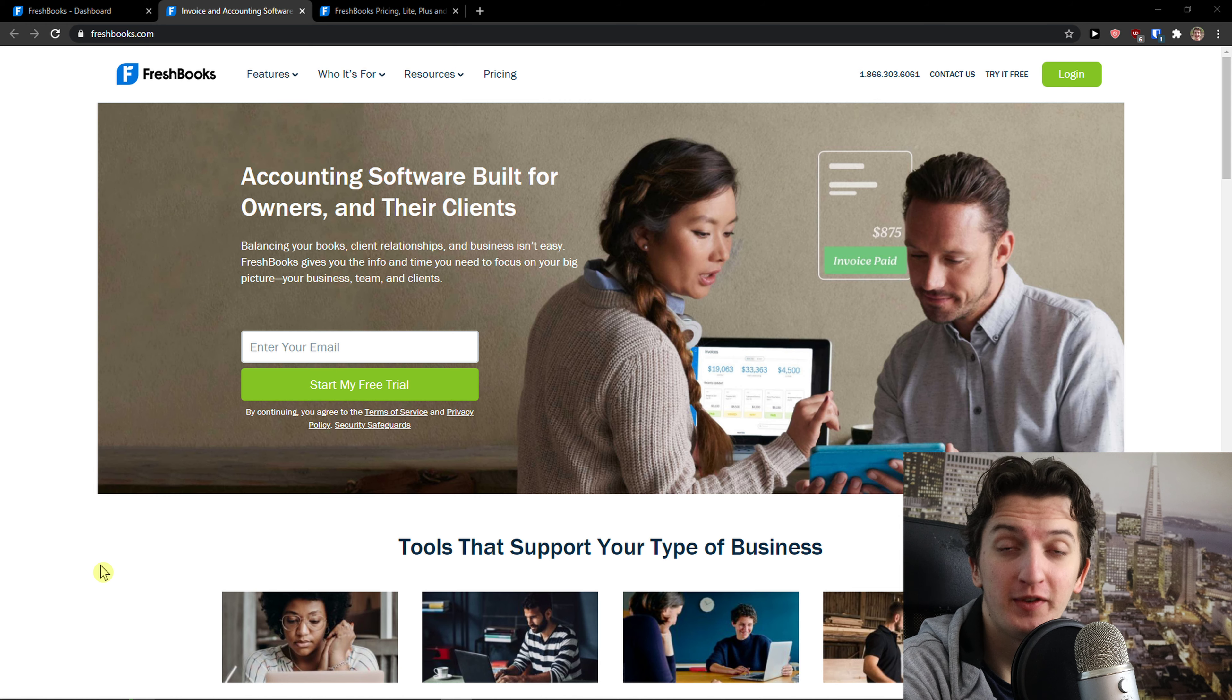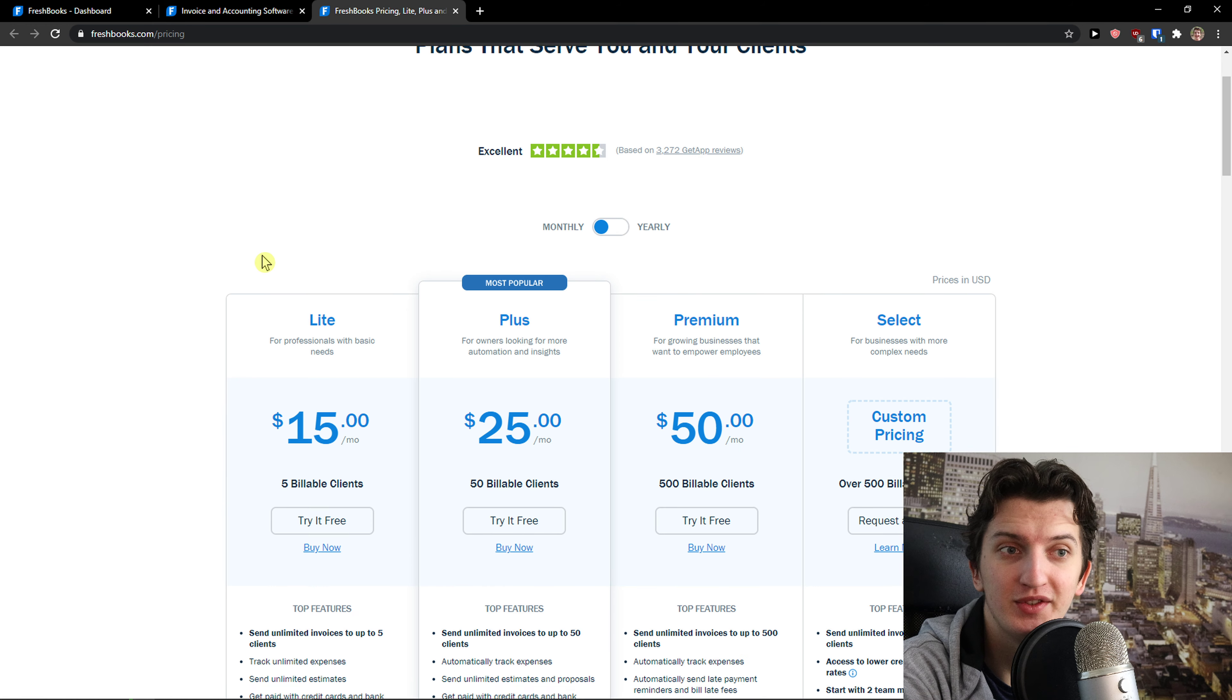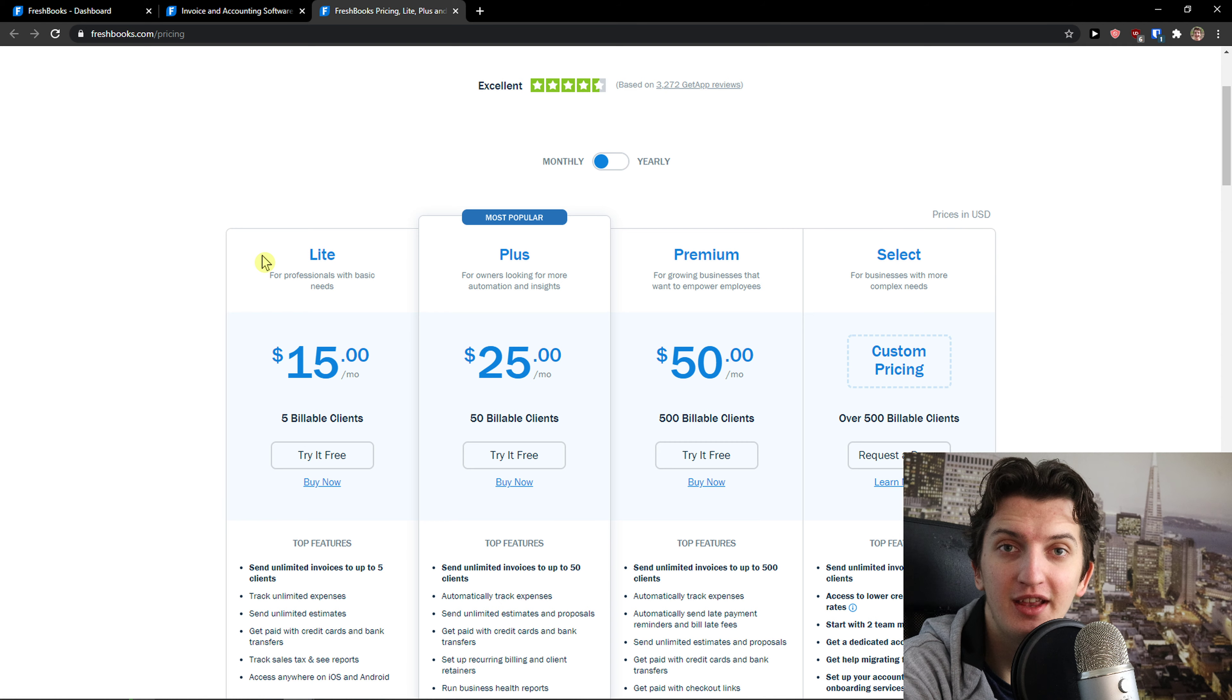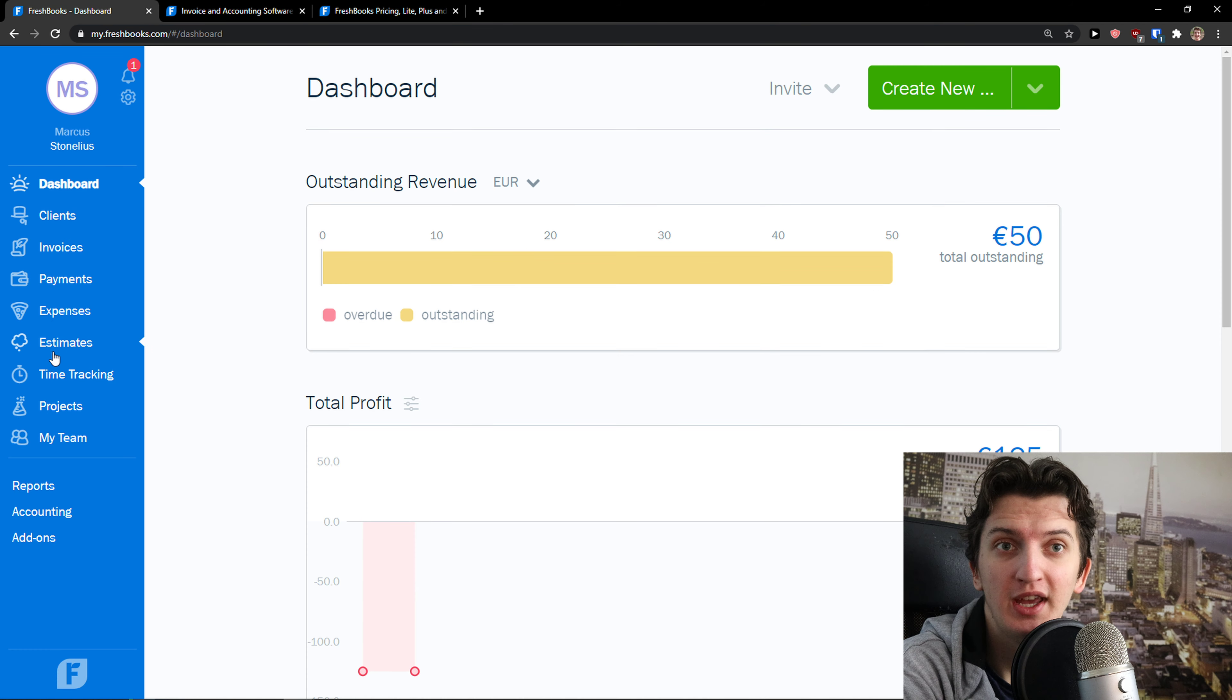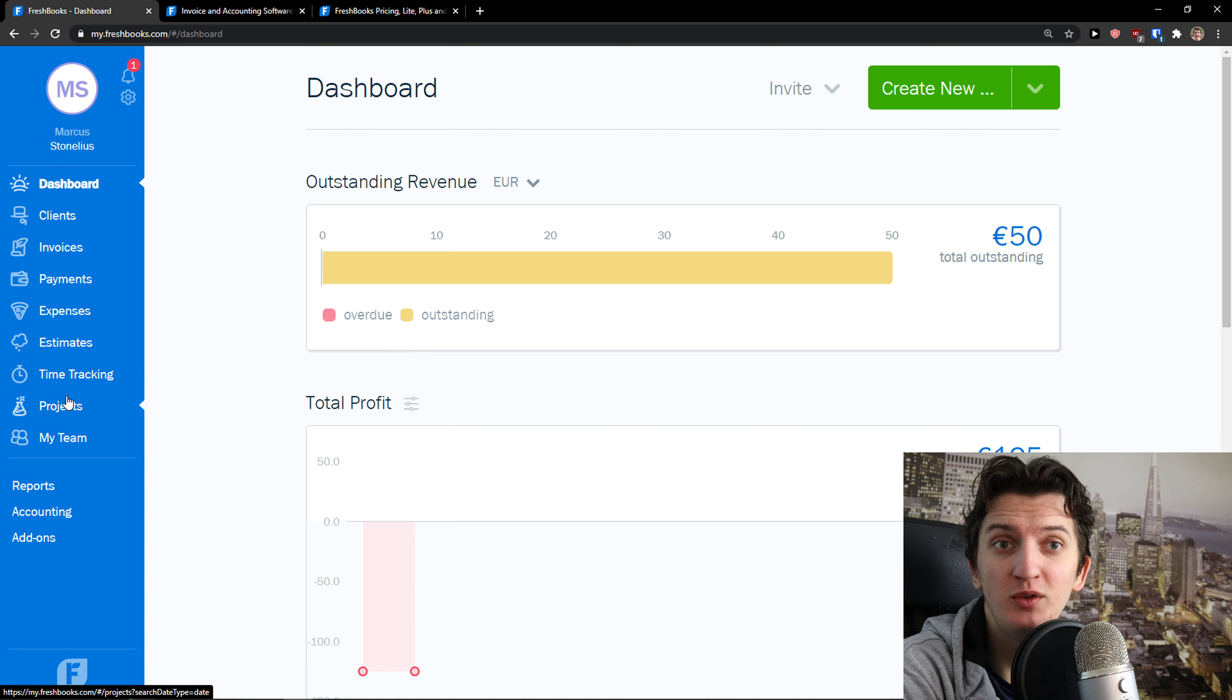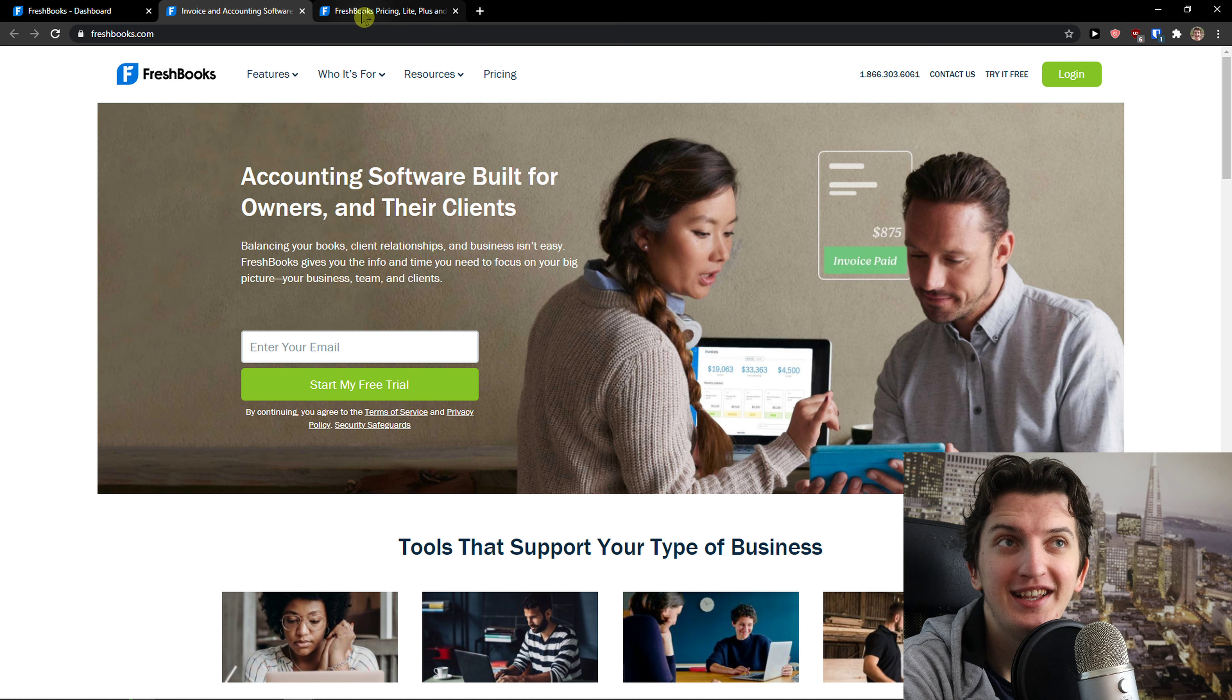Welcome to a review of FreshBooks. First, I'm going to review the pricing plans, and then I'm going to review the features, what you're actually going to get from FreshBooks, and if it's actually worth it to use.